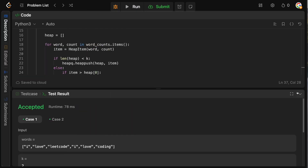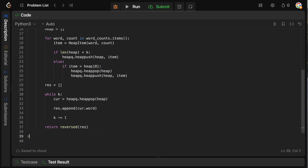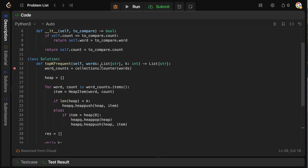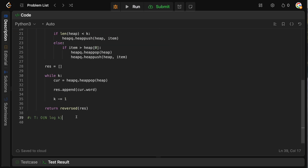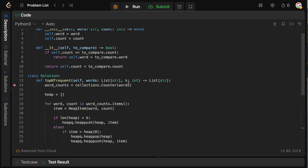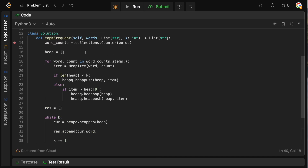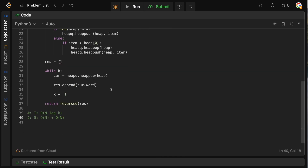What is the time and space complexity? Like any heap problem, the time complexity is O(n log k) — k is the size of the heap and n is the number of words to process. For space, the word count mapping is O(n), and the heap itself is also O(n) in the worst case where k equals n. So space complexity is O(2n), which asymptotically is just O(n).